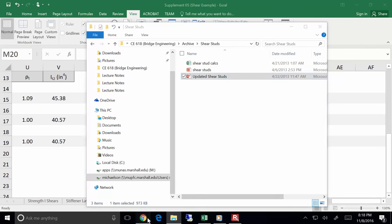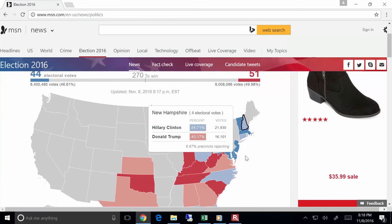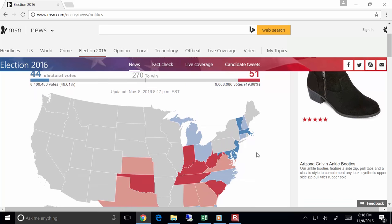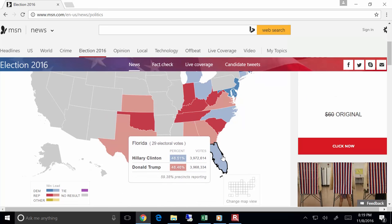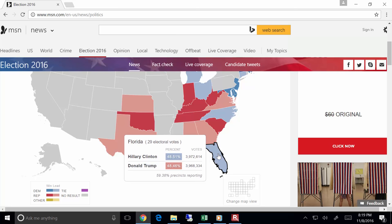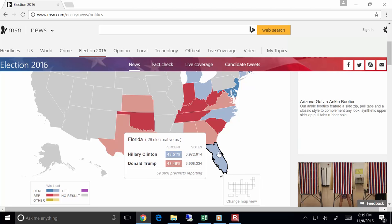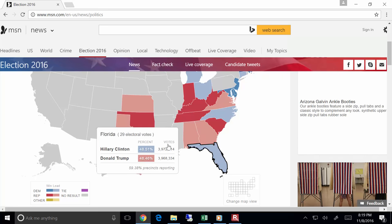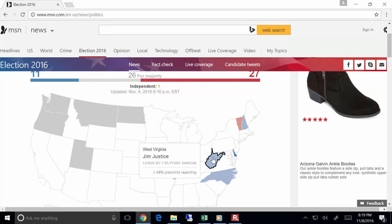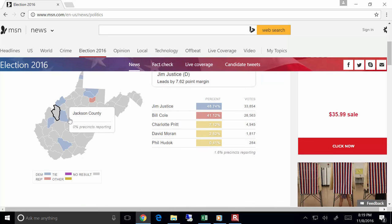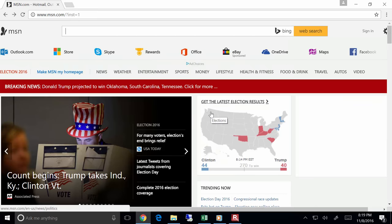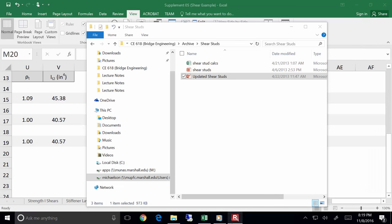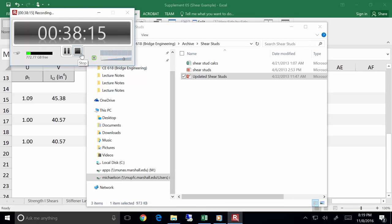You made it through all those equations. Clinton has 44 electoral votes and Trump has 51. Florida is 59% reporting — Clinton with 3.972 million votes, Trump with 3.968 million, at 59.38% precincts reporting. Jim Justice is currently leading West Virginia. Alright, I'm done — at least for the bridge engineering folks. Y'all have a good evening, we'll see you next week. I look forward to your presentations.